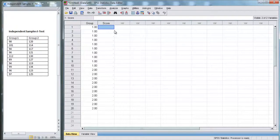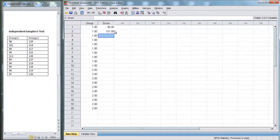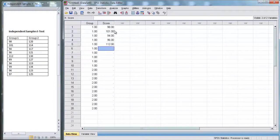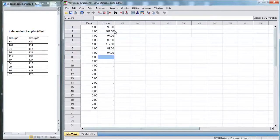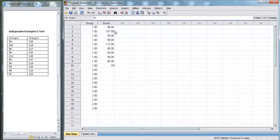Now we're going to put in the scores. We've got 98, 101, 94, 96, 112, 89, 94, 99, 96, and 97. That's for group 1.